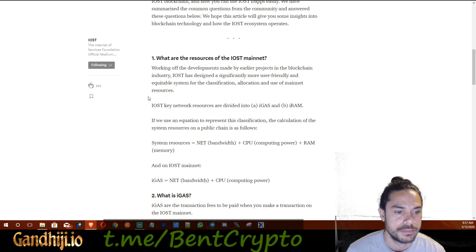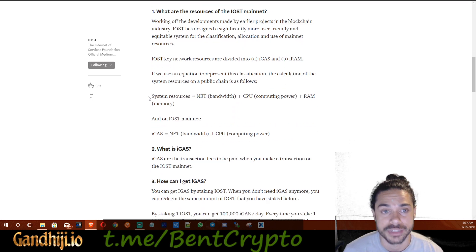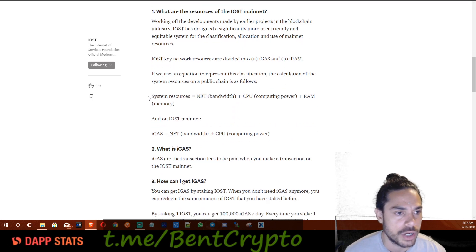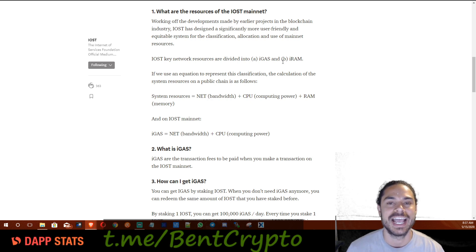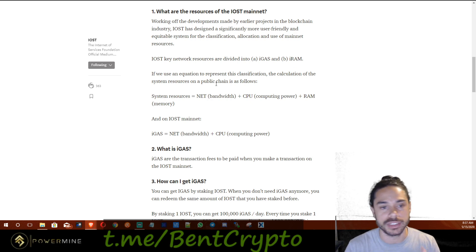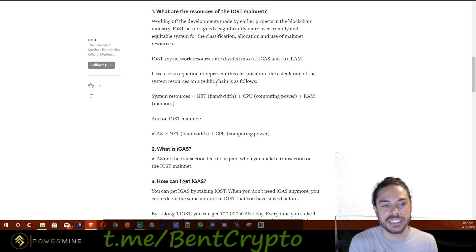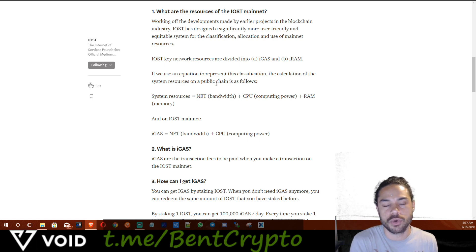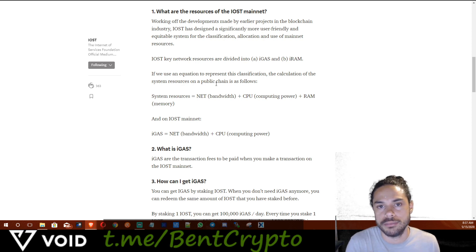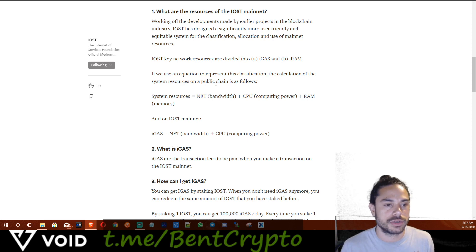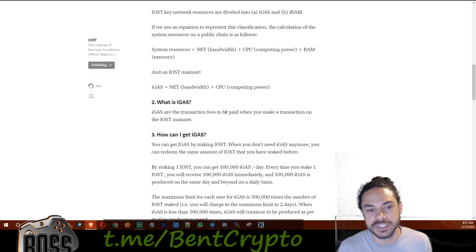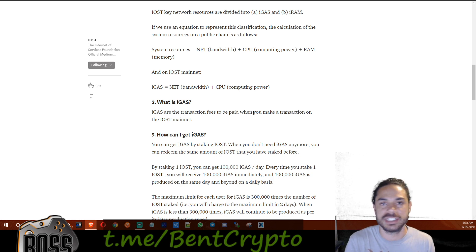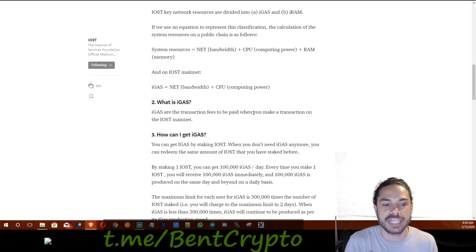Alright, iGAS and iRAM — what are they? These are the questions we're going to answer today. IOST key network resources are divided into iGAS and iRAM, so there are two components. iGAS basically covers transaction fees to be paid when you make a transaction on the IOST network — that's how you're able to make a transaction.